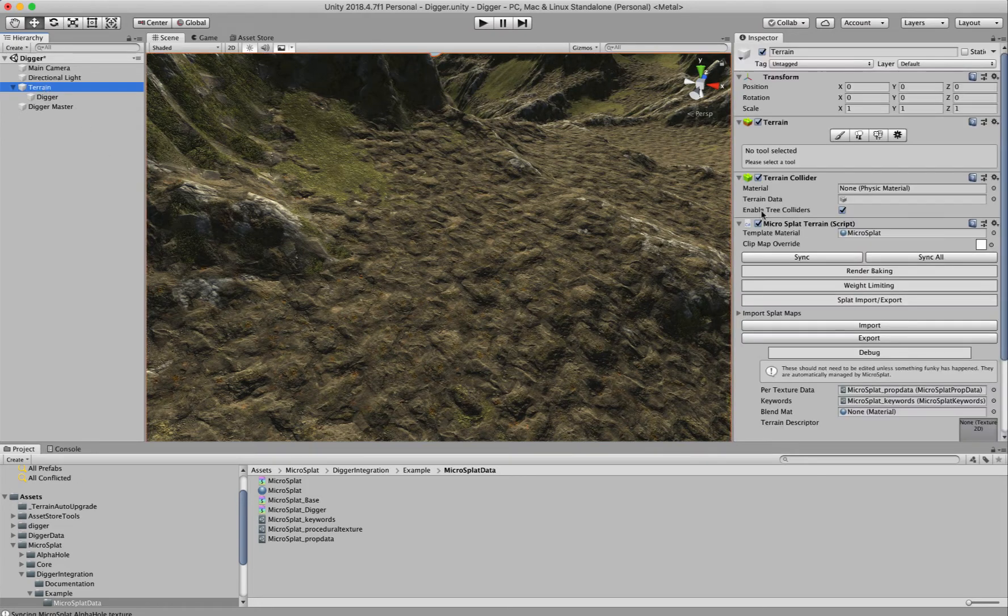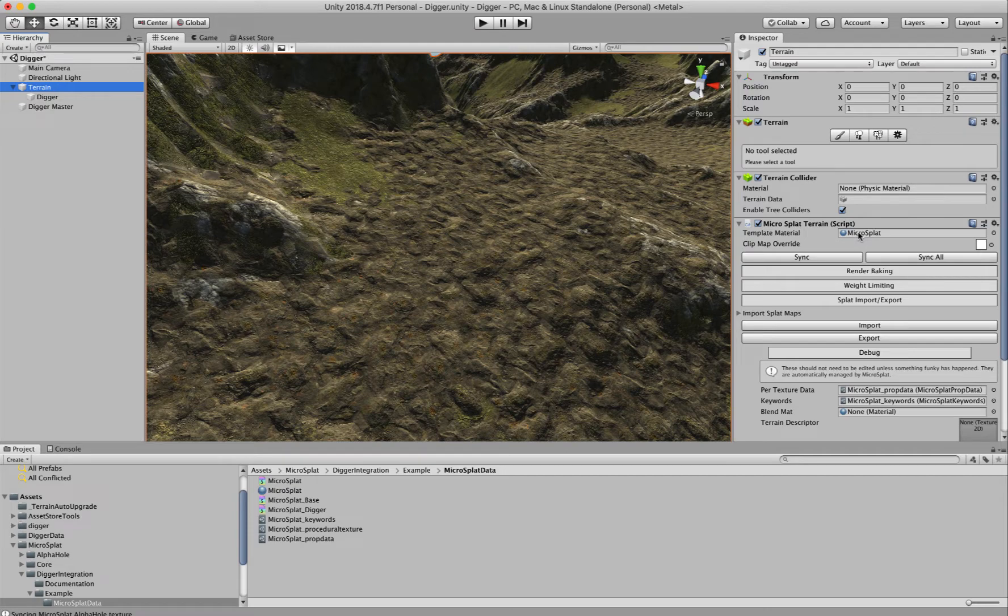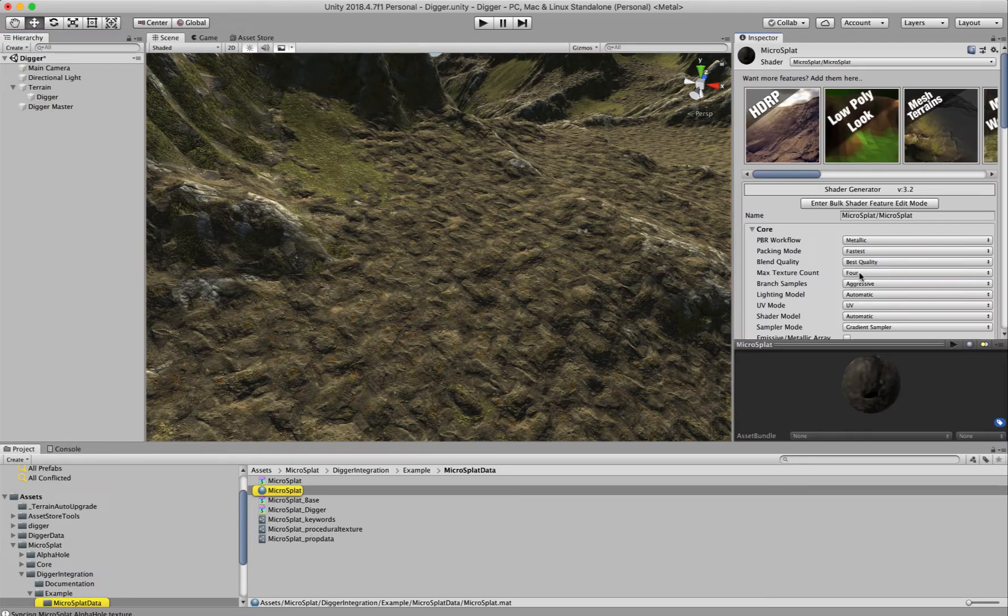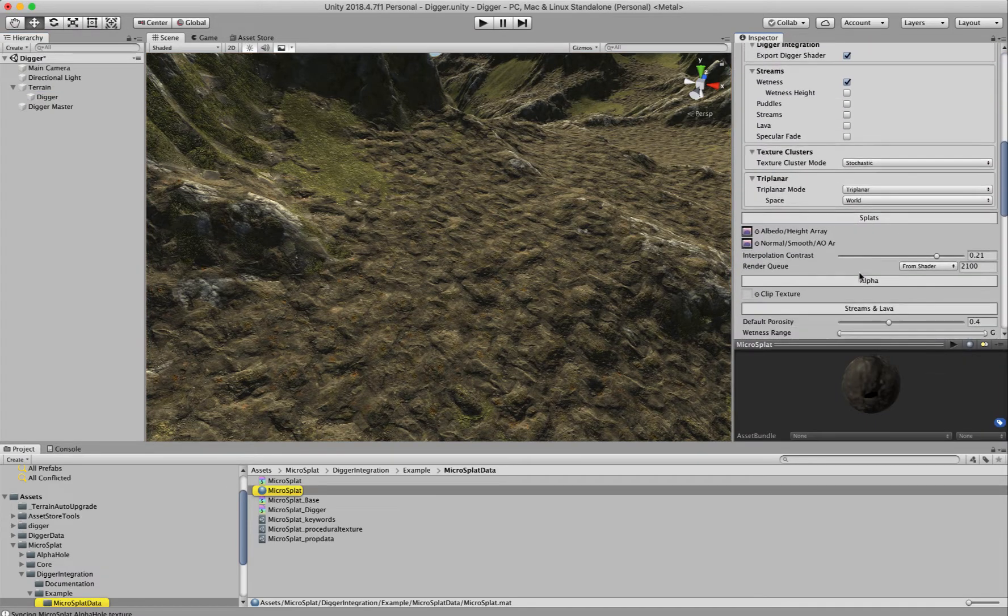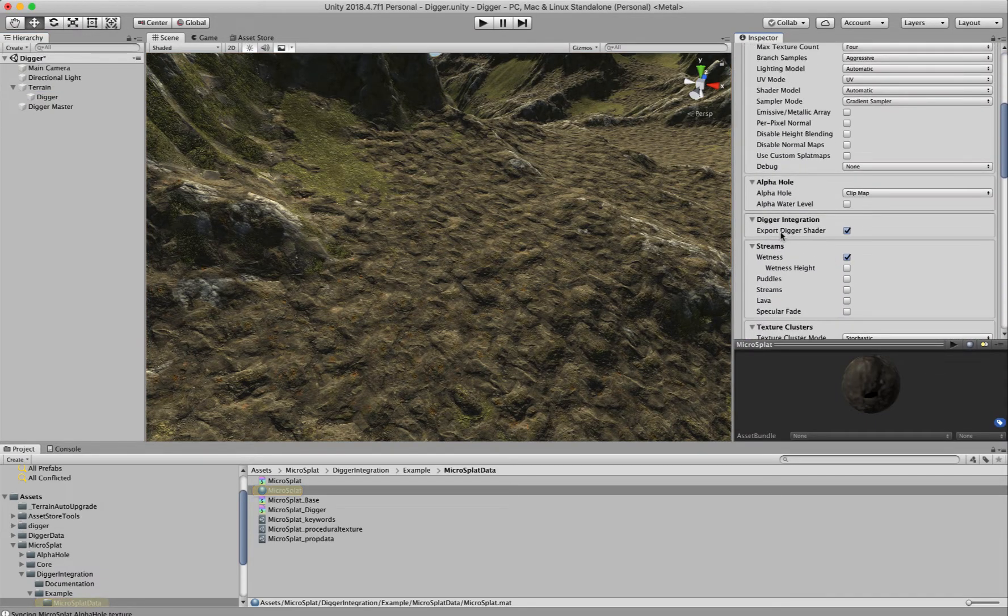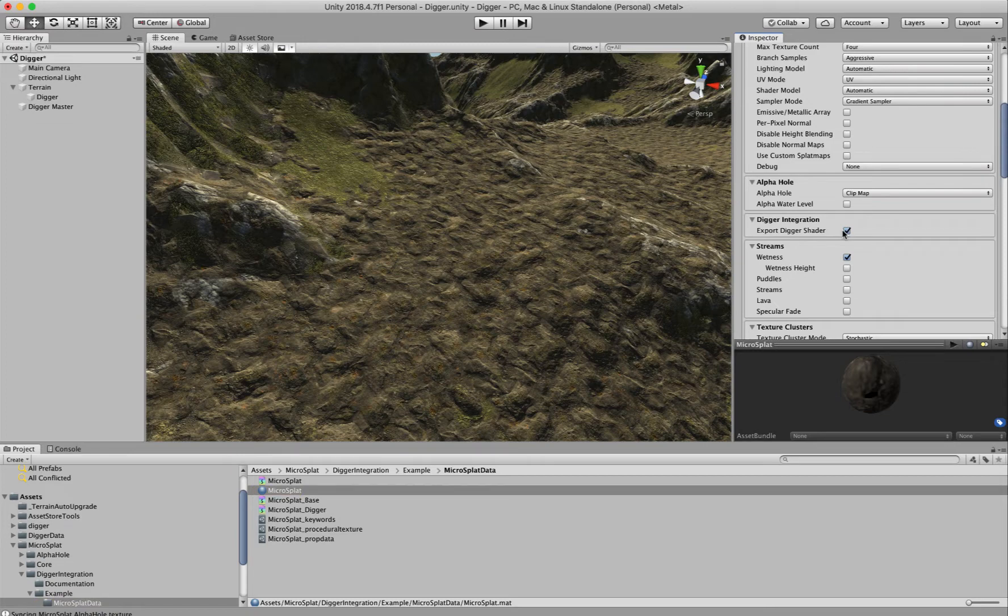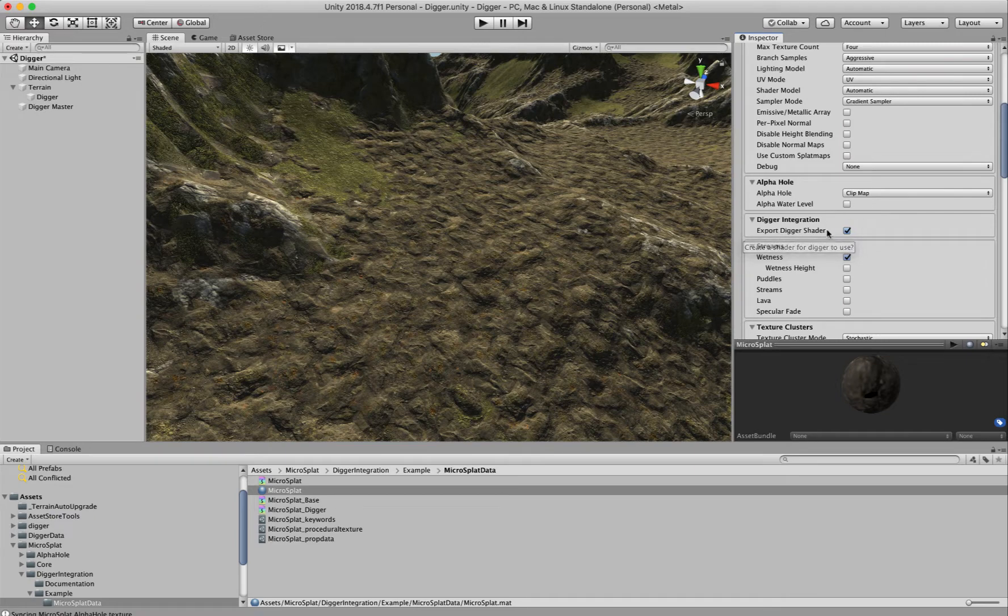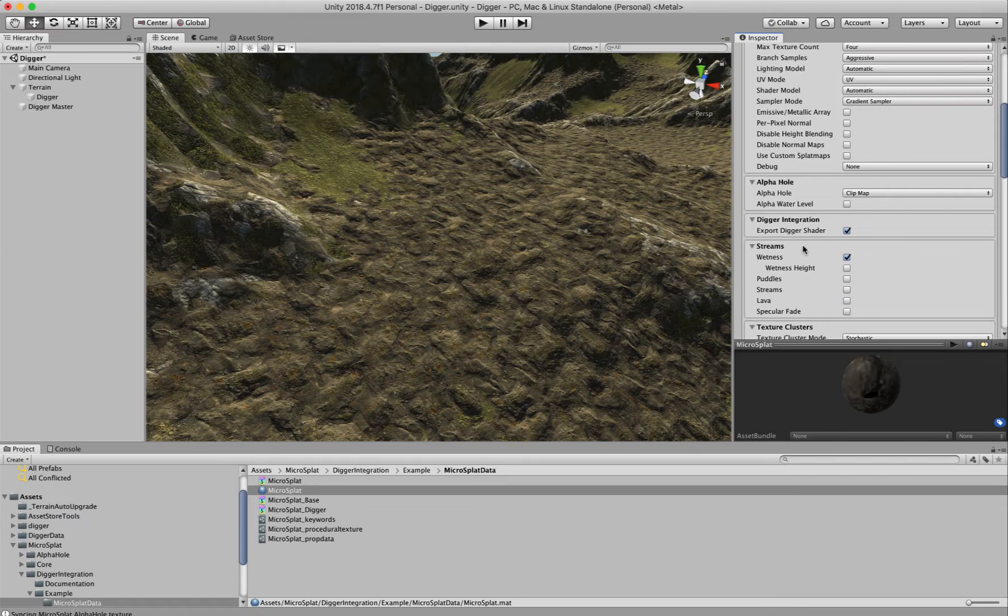Next, go to your MicroSplat material and turn on Export Digger Shader. This exports an additional shader whenever you make a change that is specially for Digger, with special code to allow painting on Digger meshes and things like that.